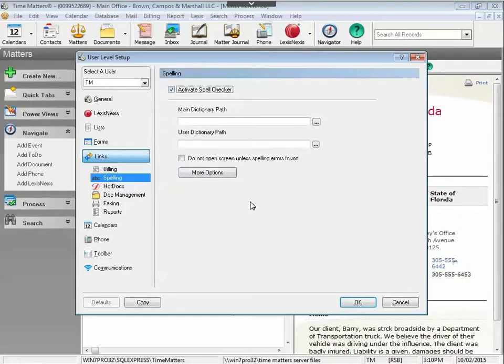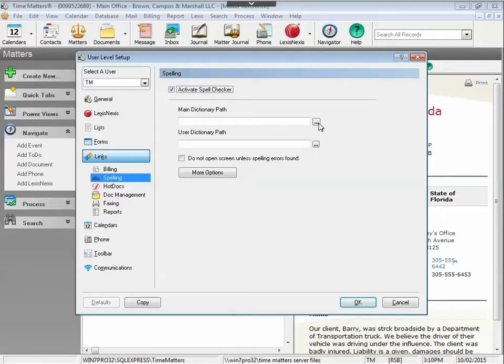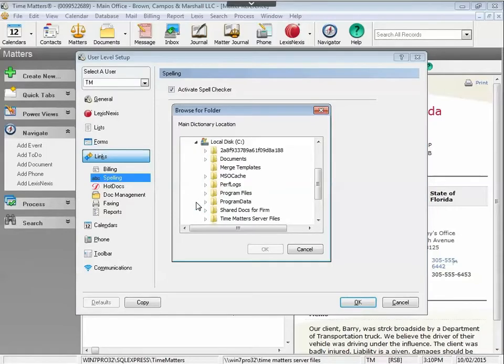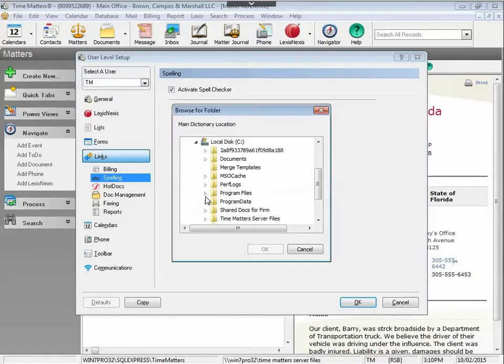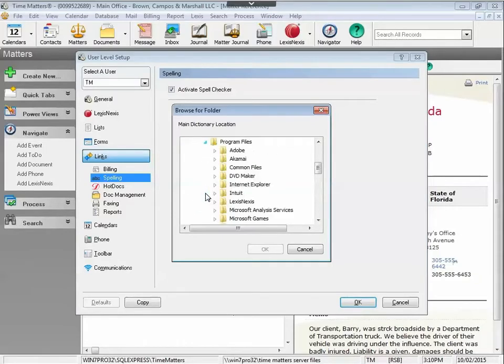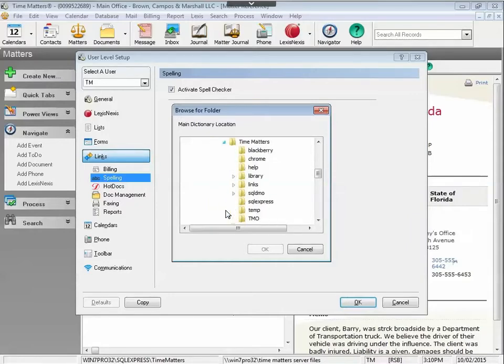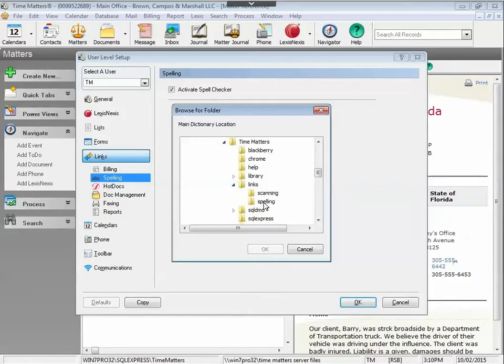Below, you'll have an opportunity to point to your dictionary path. If you use the default install settings of Time Matters, click up the Lookup and then click on the C drive, Program Files, LexisNexis, Time Matters, Links, and then highlight the Spelling folder and click OK.